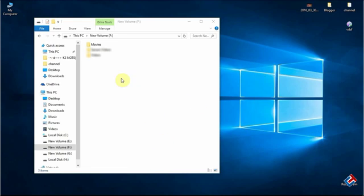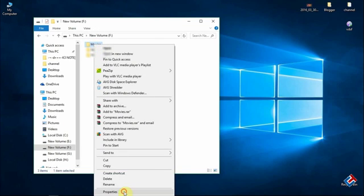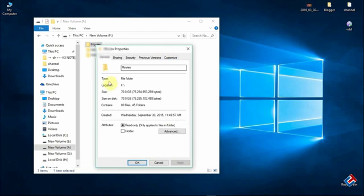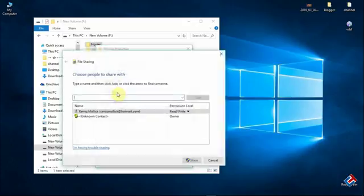As you can see, there is a folder named movies and I am going to share it now. Go to properties and then sharing. Then click on the share button.